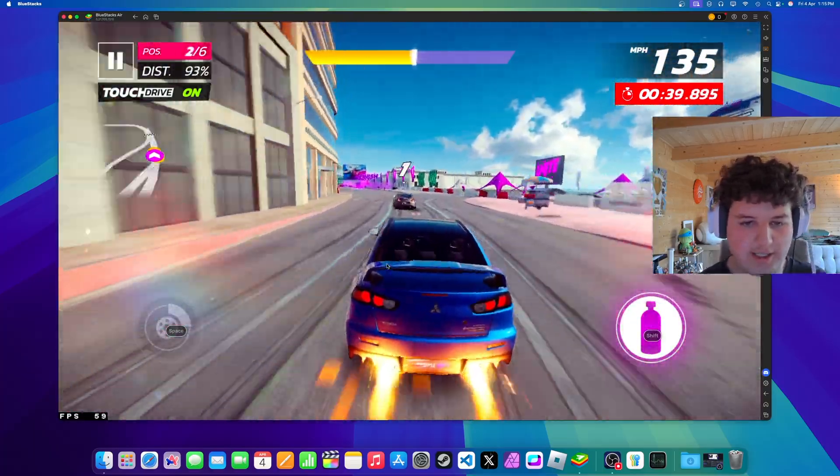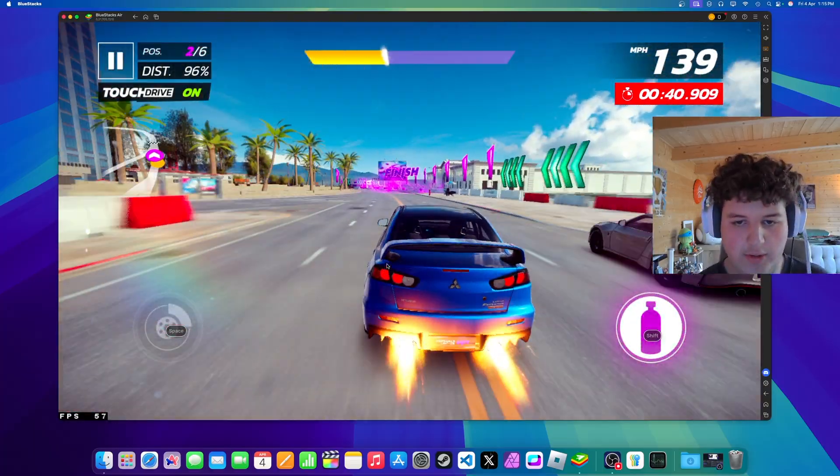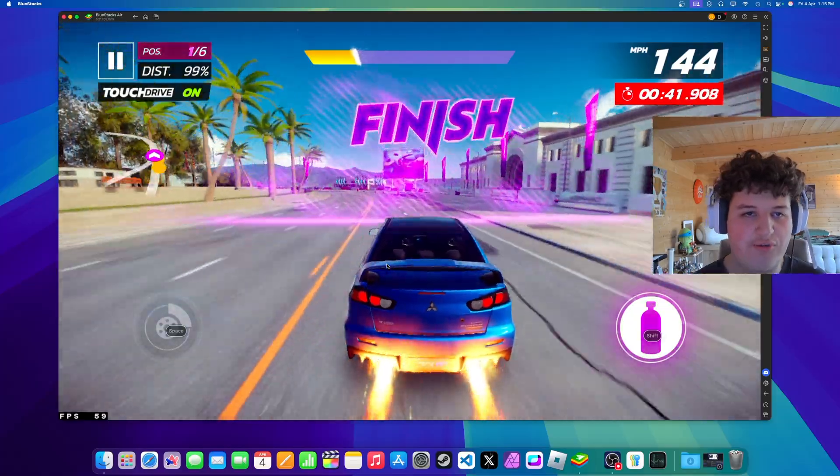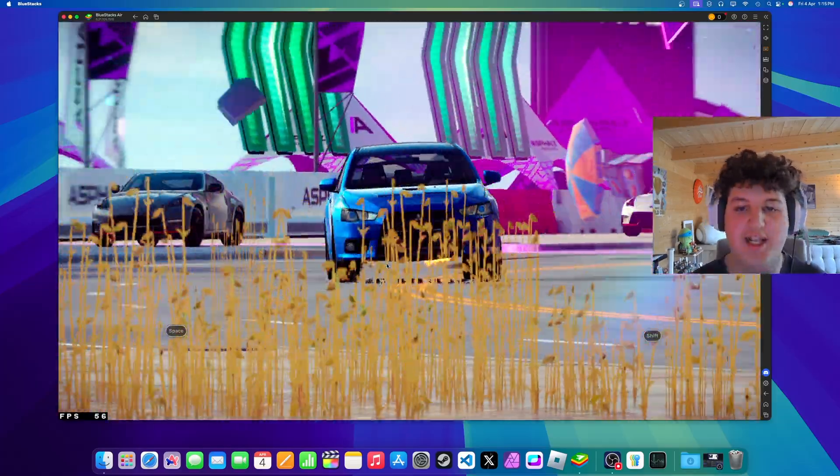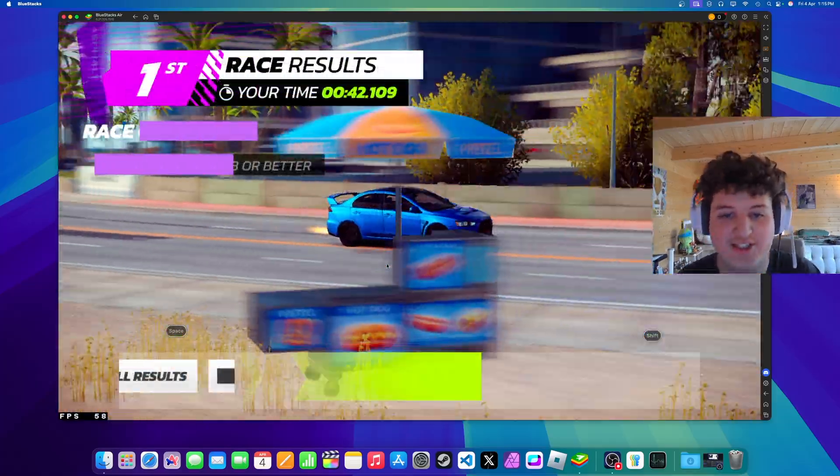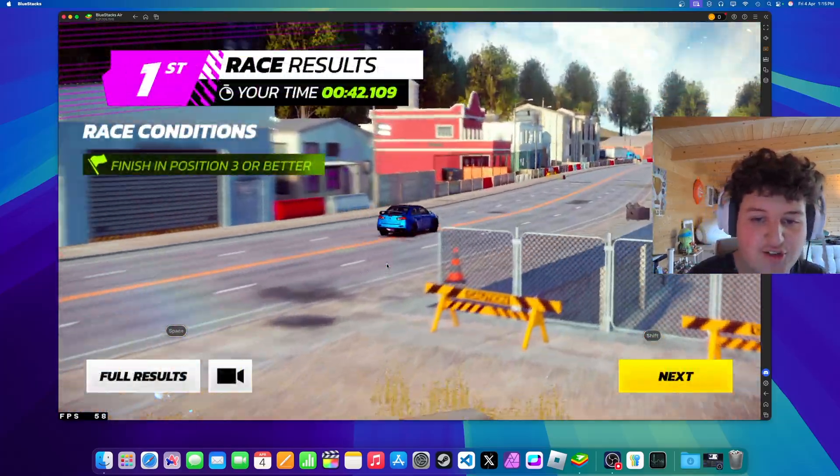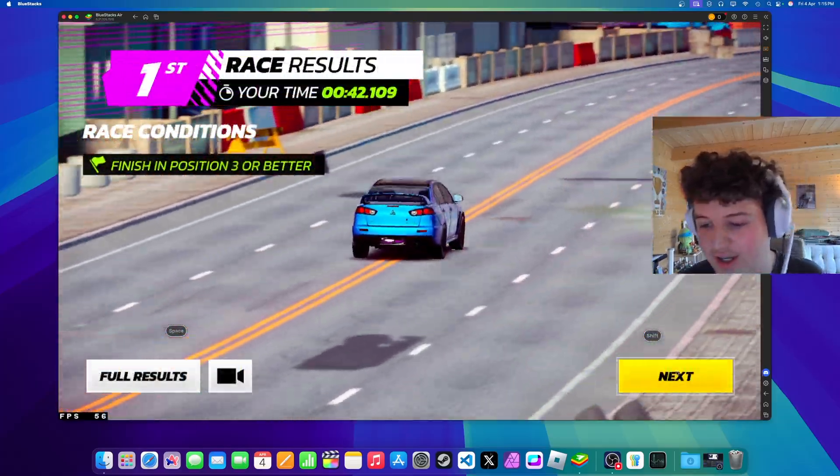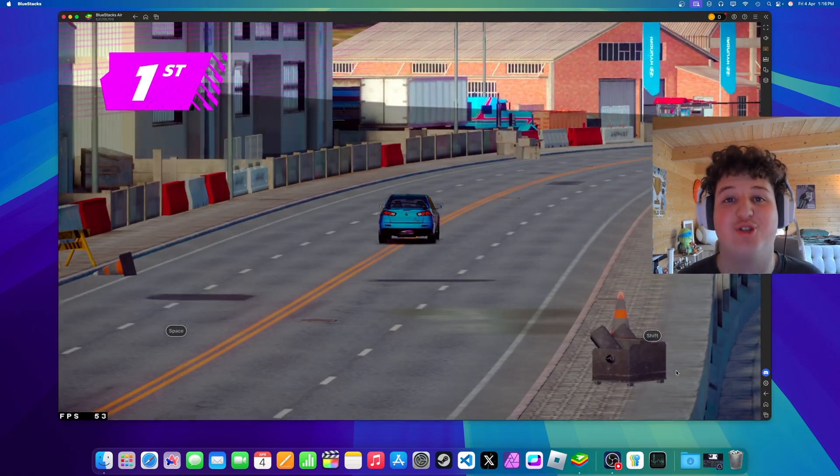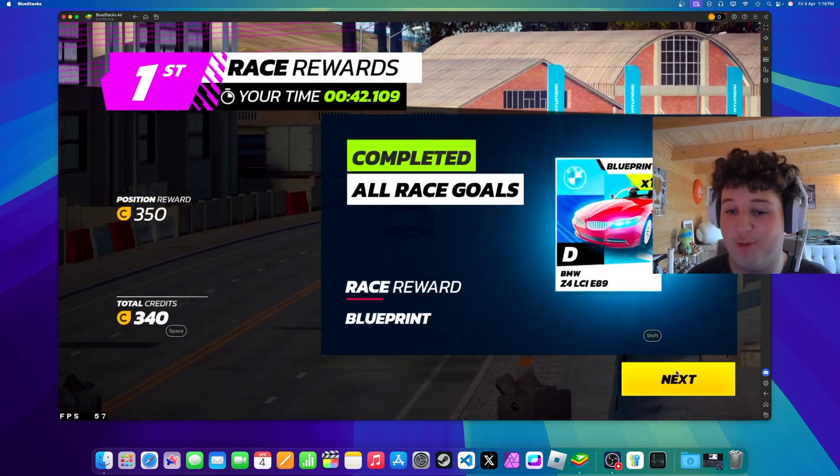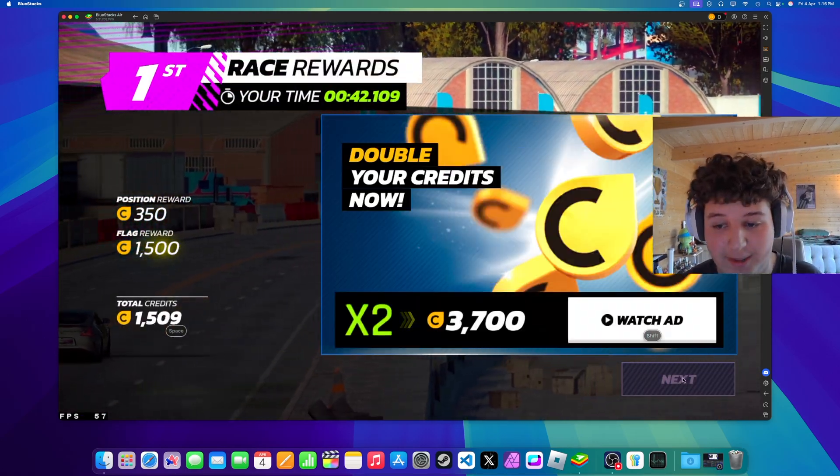Get out the way Nissan Z. We just stole first in the last second. Which is just so fun. So you really should try this game. It's like a really fun racing game on Mac.